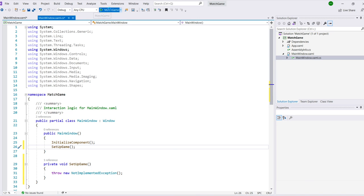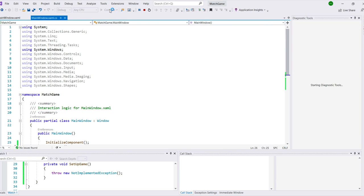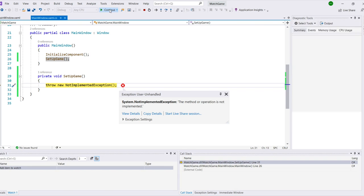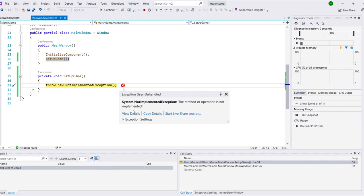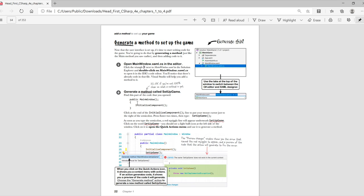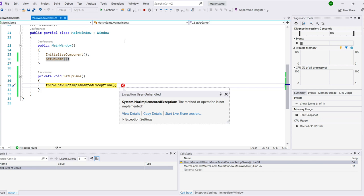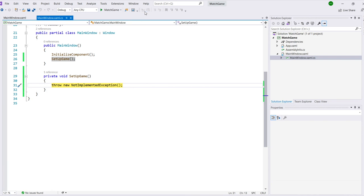Now try running your app. Click the button at the top of the window to start your app. Notice that as soon as it starts up, you'll see it pop up a window that says Exception User Unhandled. This may look like a problem, but it actually means that you did things correctly. Use the Stop button at the top of the IDE to stop your app.